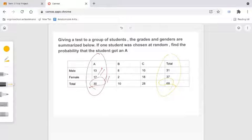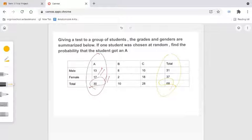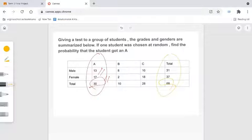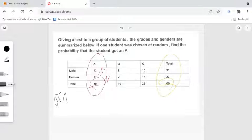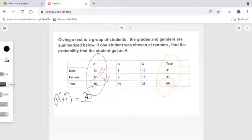Therefore, the probability that a student chosen at random would have gotten an A would be the number of students receiving an A, which is 30, divided by the number of students that took the test, which is 68. So the probability equals 30 divided by 68.